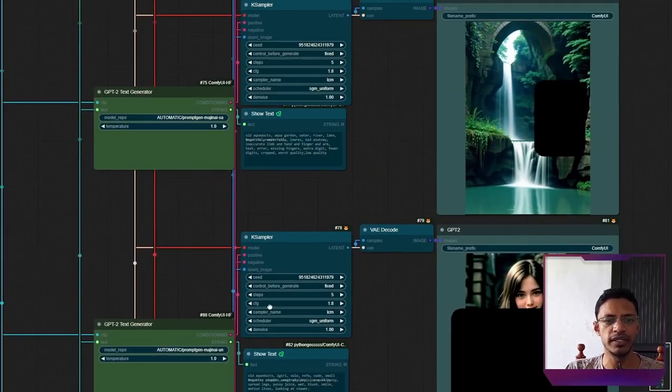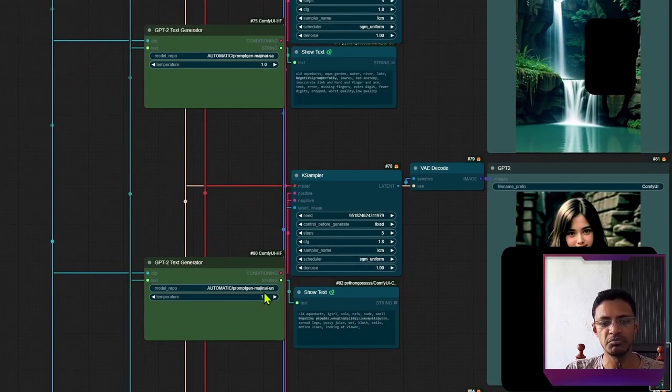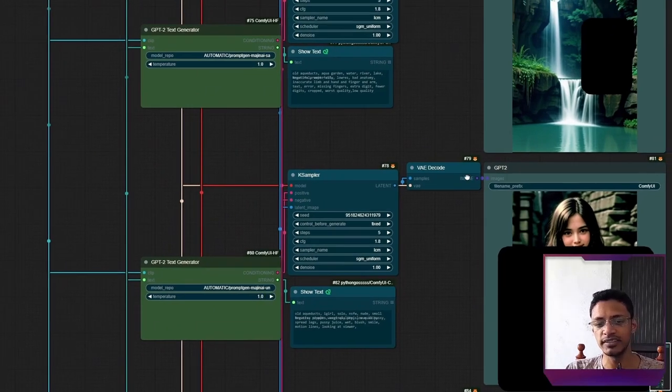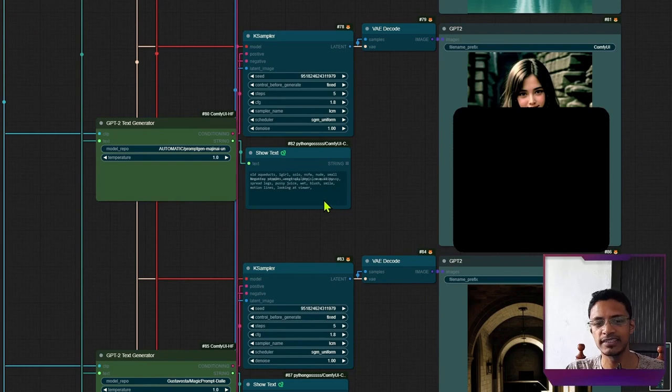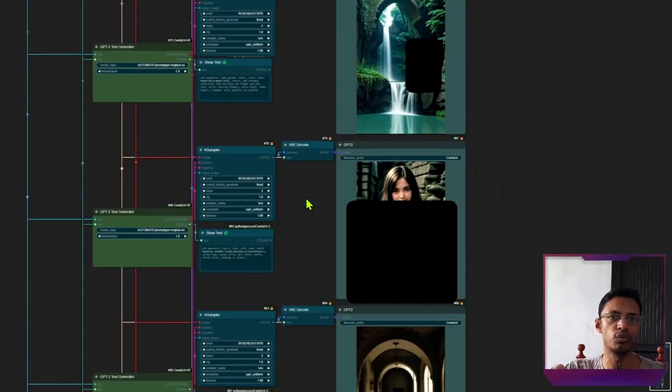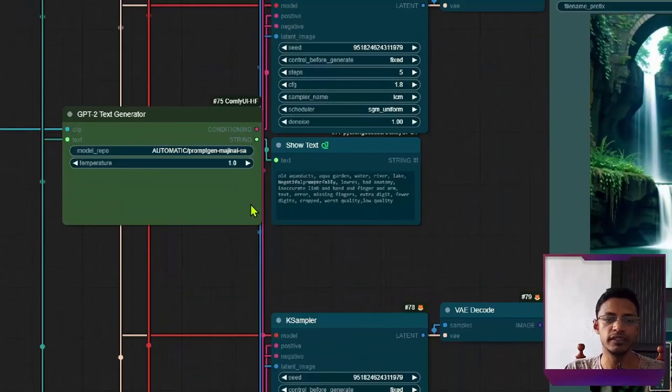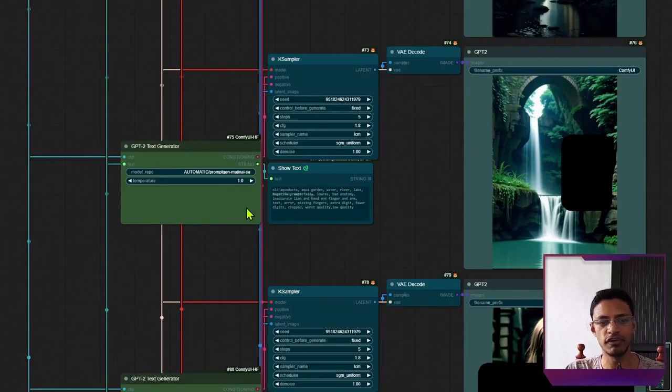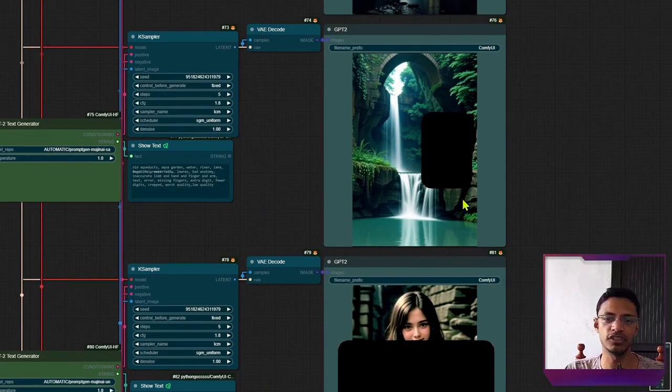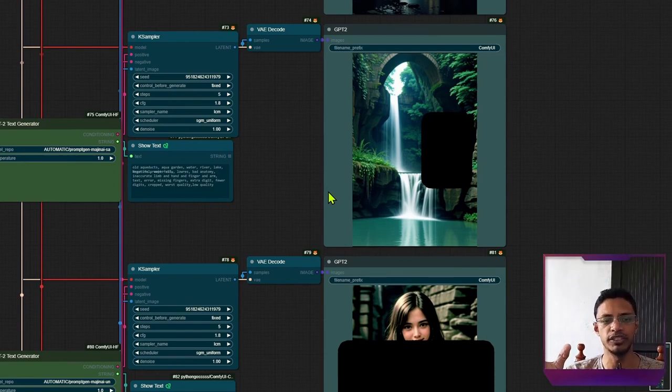Now, similarly, there is one model called Gustavosta Magicprompt Unsafe. And this one, it just adds not safe for work text into the prompt. And then the output, I have to censor everything. It also provides a safe version. But I found that the safe version is also doing some not safe for work images.